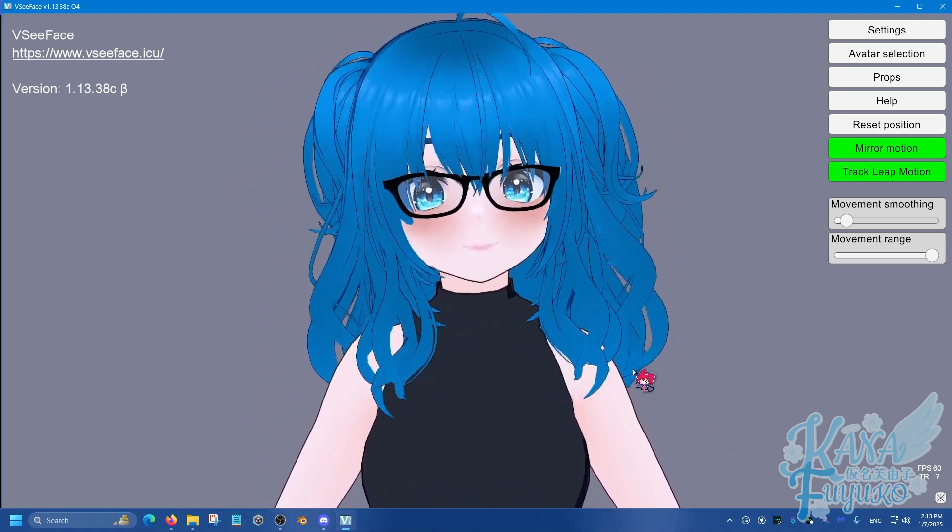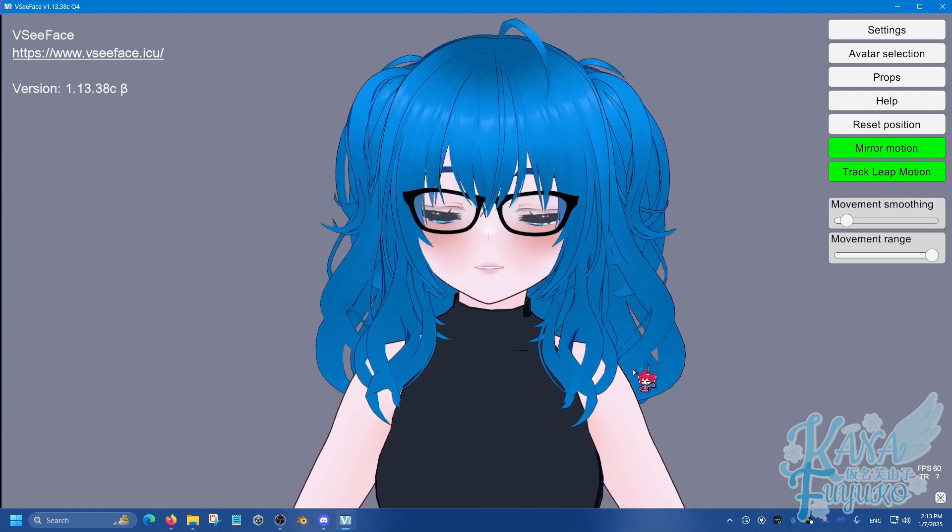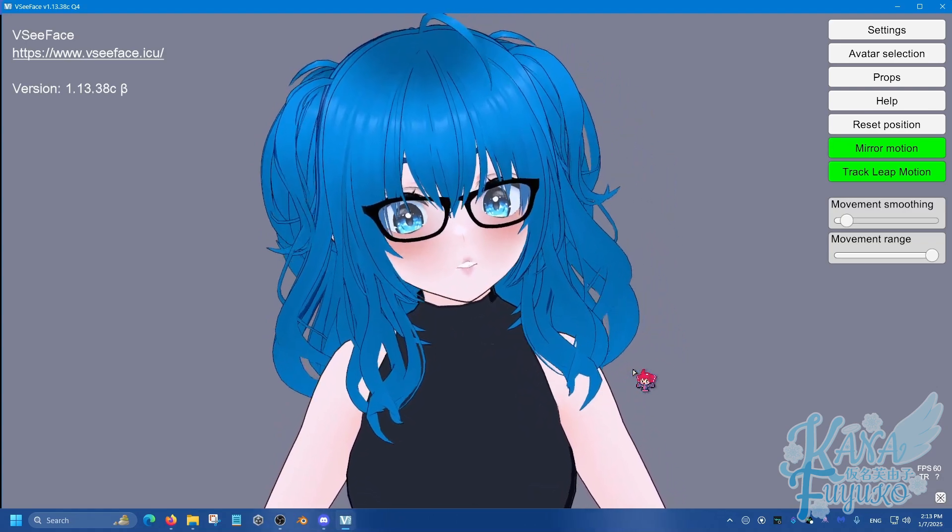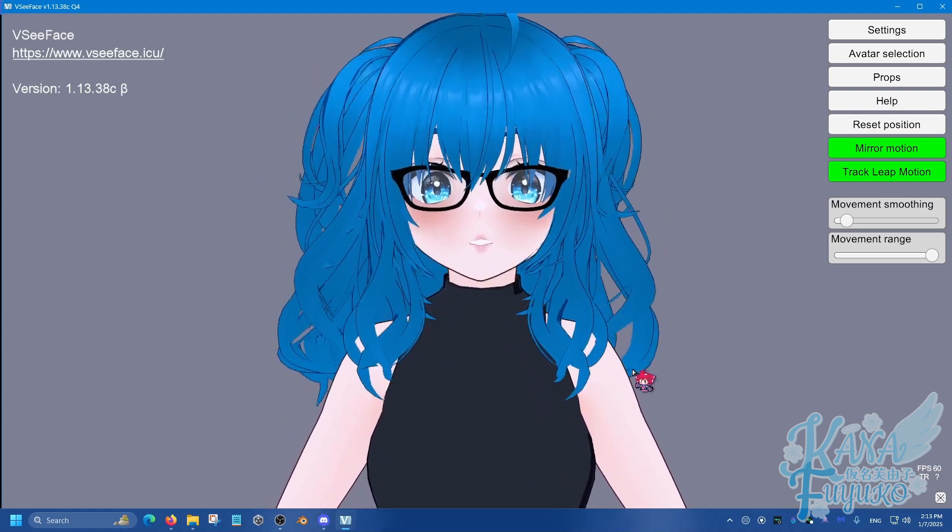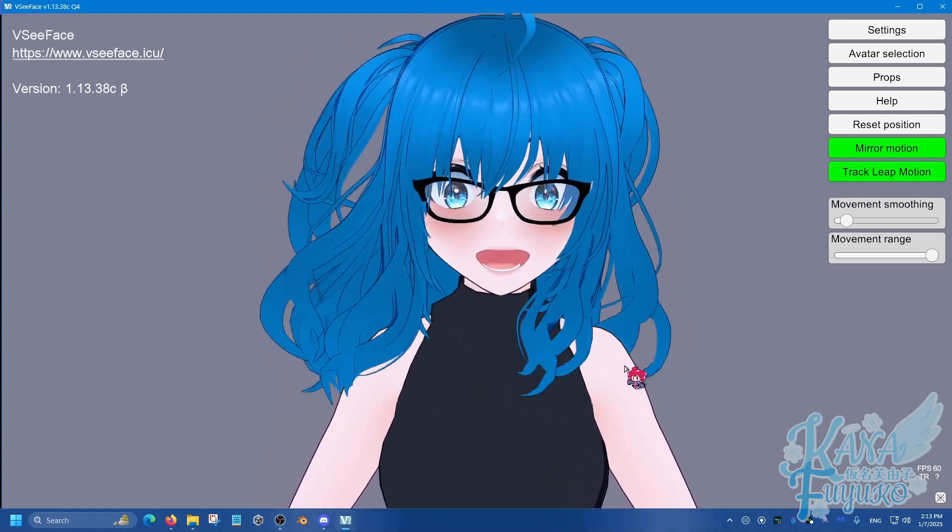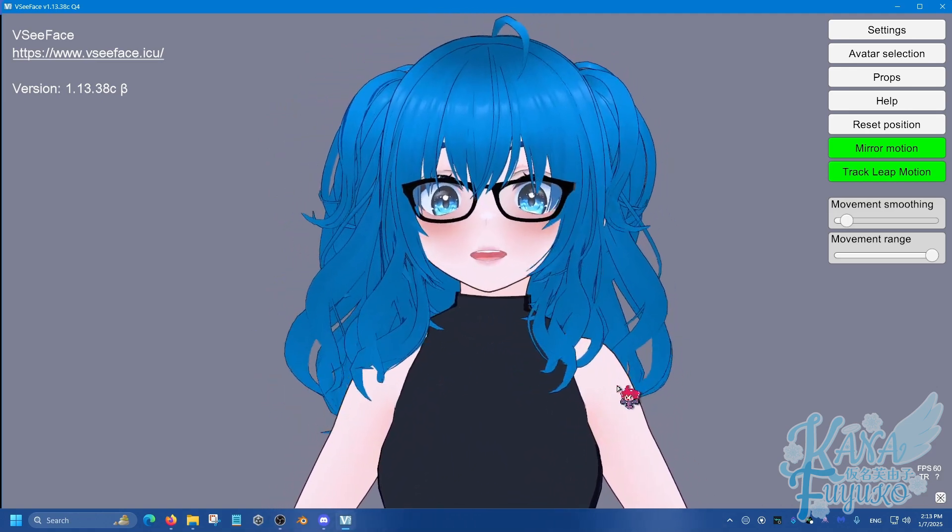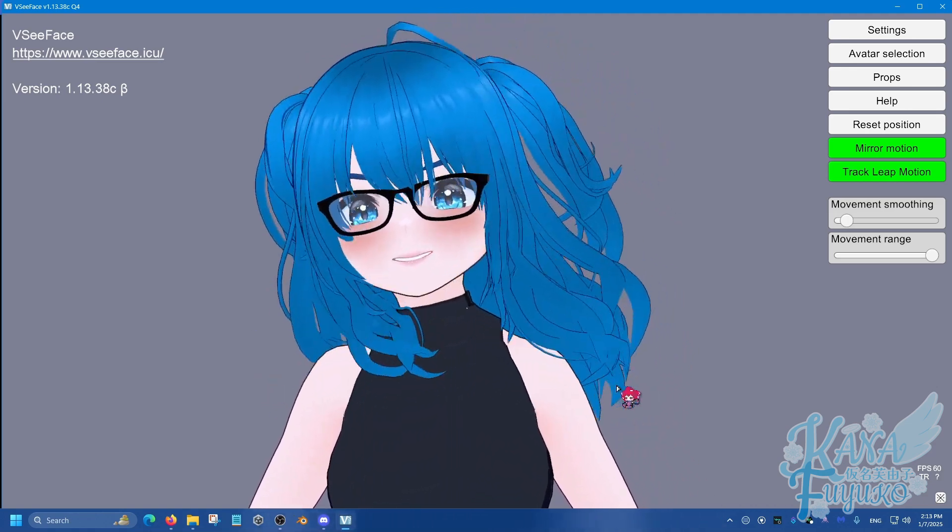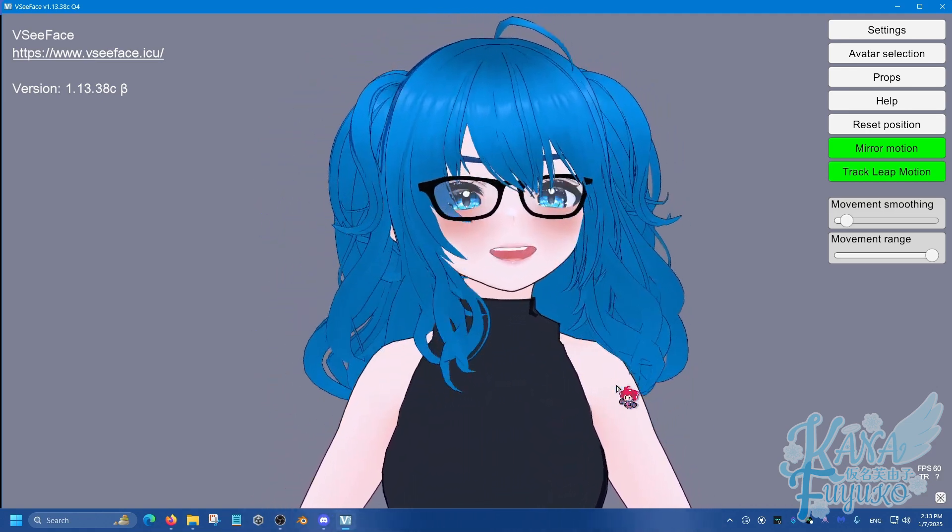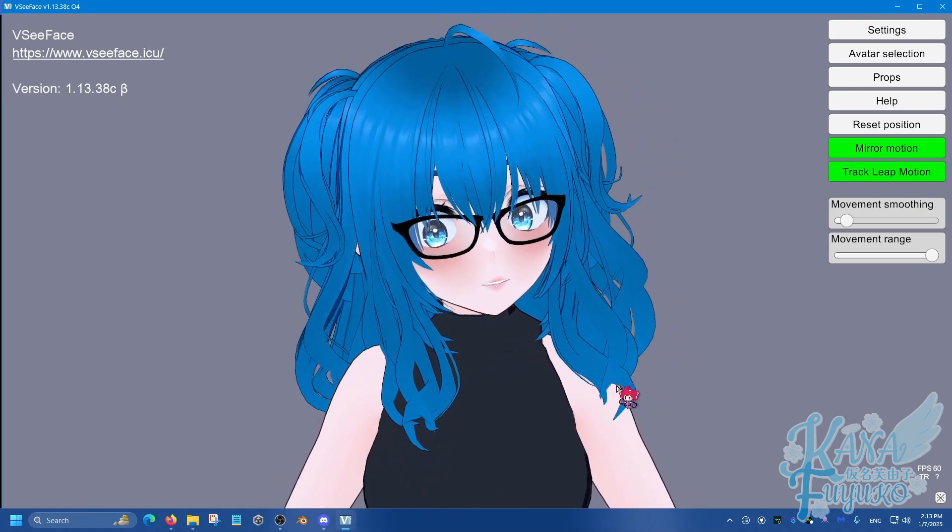In this fine tutorial, I'm going to show you how to set up XR Animator so that way you can send the tracking data to VSeeFace for webcam hand tracking or you can have full body webcam tracking in VSeeFace. Really cool, right?